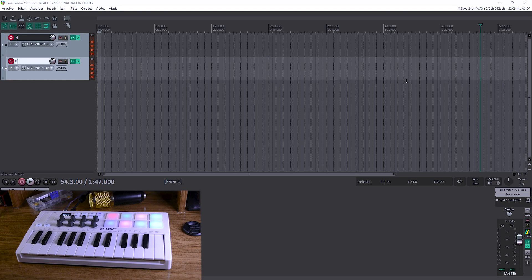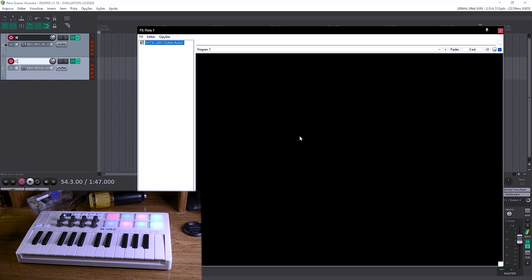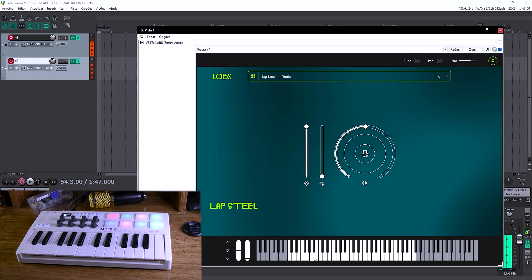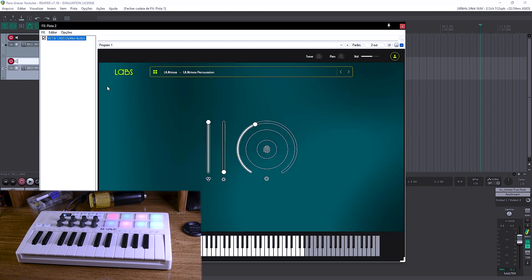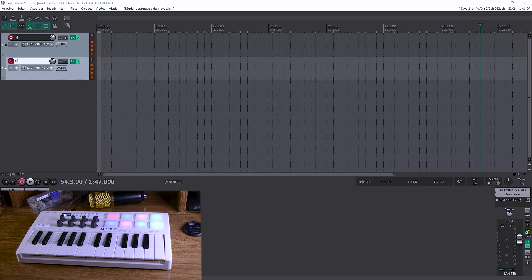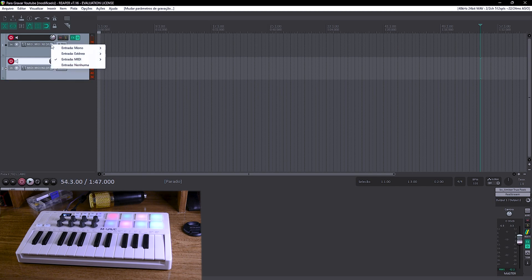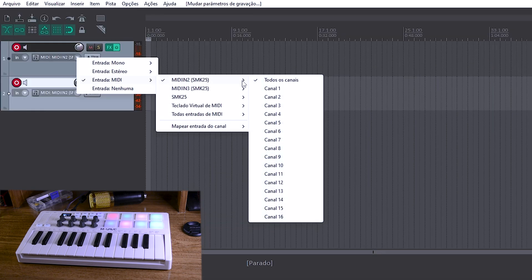Estou aqui com o Reaper aberto, com duas tracks já criadas, cada uma com um instrumento virtual diferente. Na primeira track eu tenho aqui um instrumento de cordas — estou tocando aqui com o mouse mesmo. E na segunda track eu tenho um instrumento de percussão.